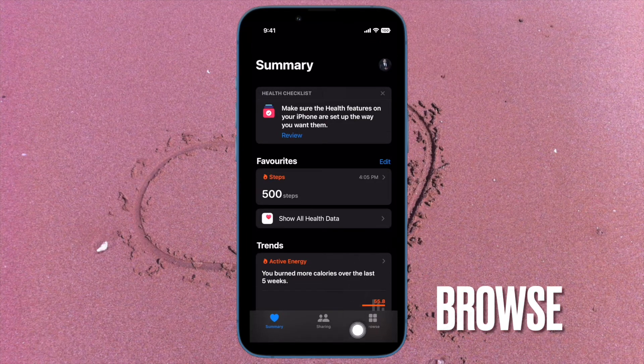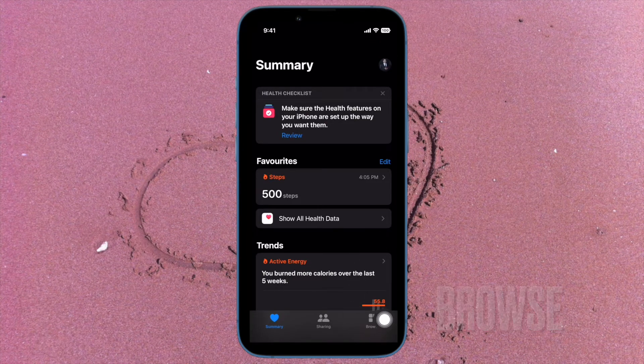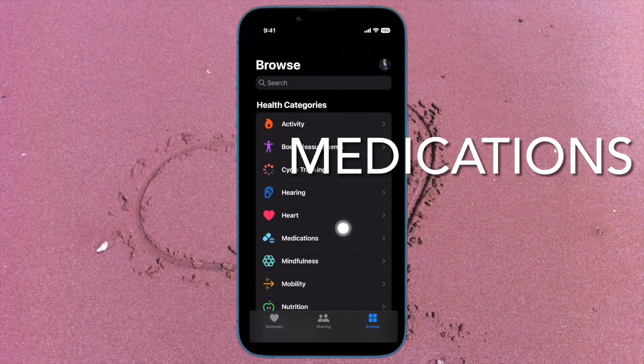Then tap on the Browse tab located at the bottom right corner of the screen. After that, select Medications.